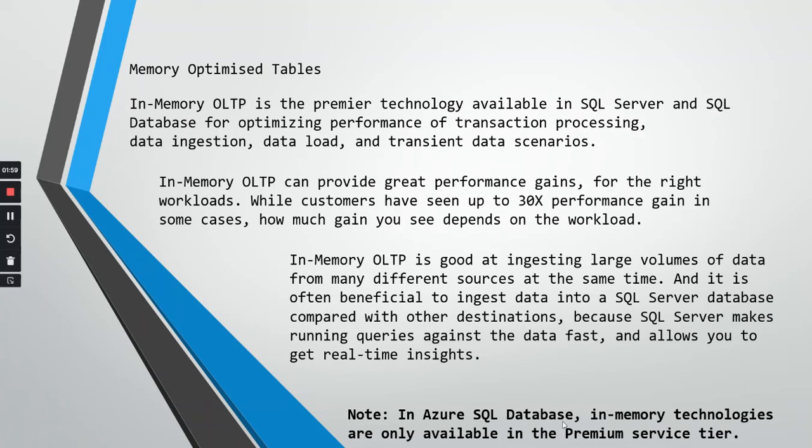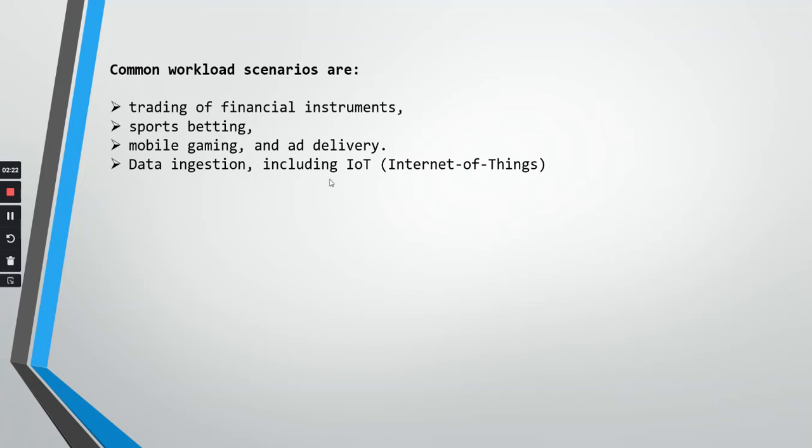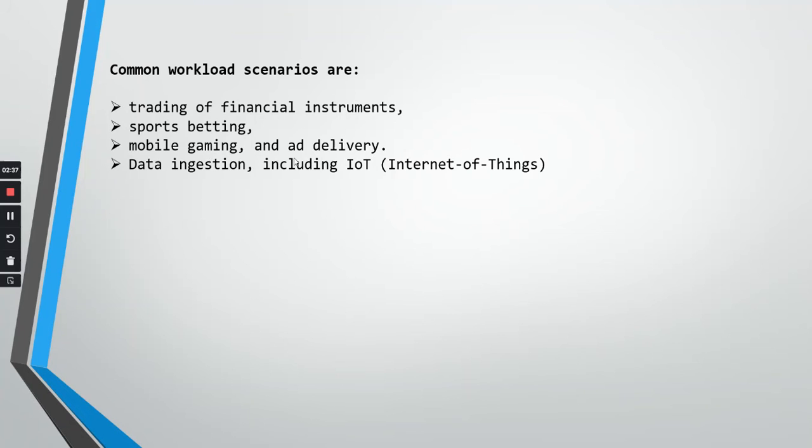In Azure SQL database, in-memory technologies are only available in the premium service tier currently. When we talk of huge amount of workload, let us see what type of workload it means. Basically, trading of financial instruments, for example, the huge finance houses who are dealing day to day with stocks and everything, those types of financials, sports betting, mobile gaming and delivery, data ingestion including IoT internet of things. These are some of the common workload scenarios where memory optimized tables can be very beneficial.